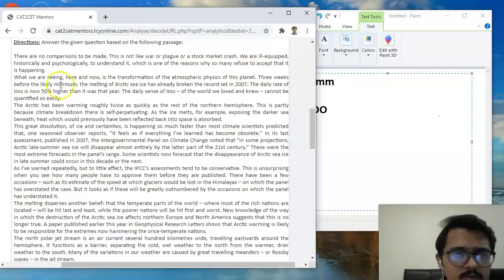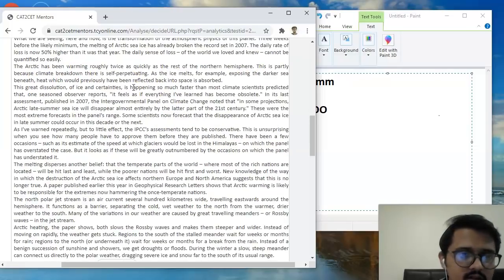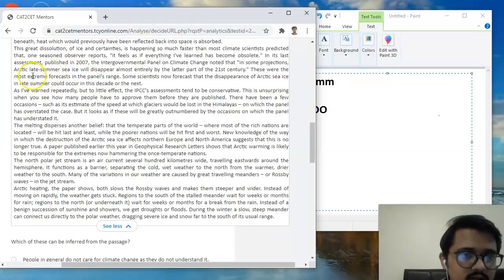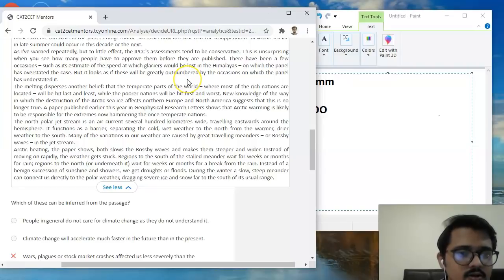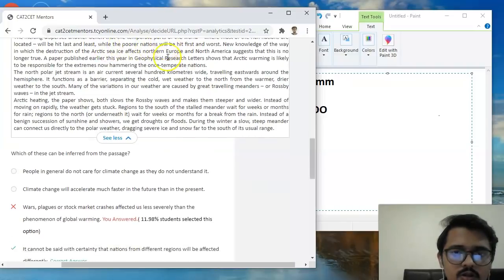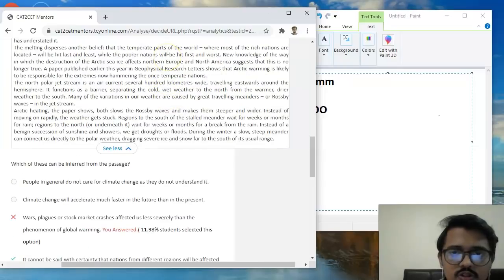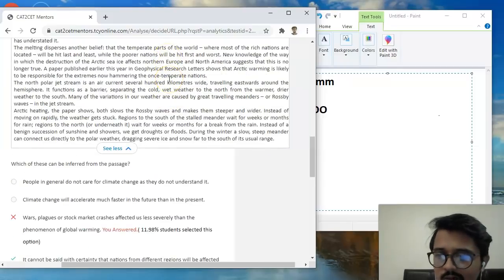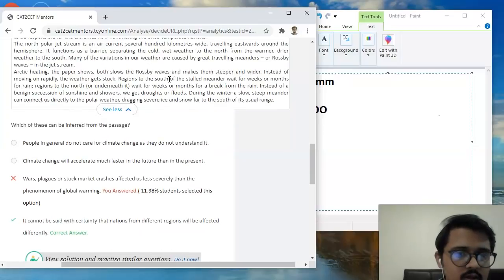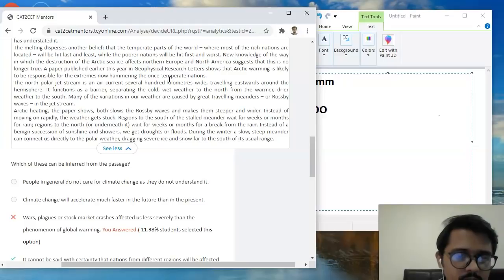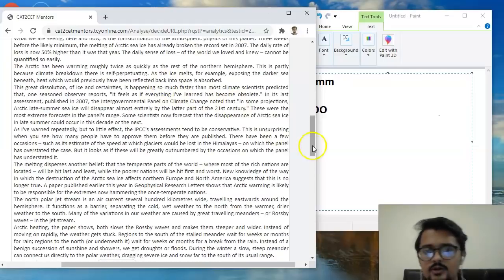I'll write one over here like how we used to do for DILR, but there are certain differences that I'll be alluding towards. Right now of course we'll not be reading the entire passage, we'll just be covering a little bit of it to get a sense of what exactly is being covered over here. So there are no comparisons to be made. This is not like a war or plague or stock market crash.